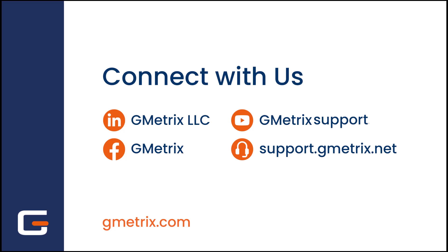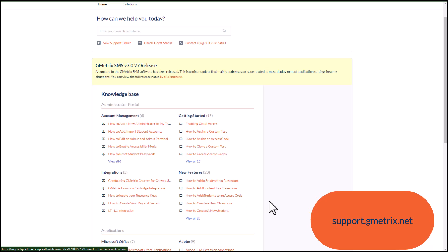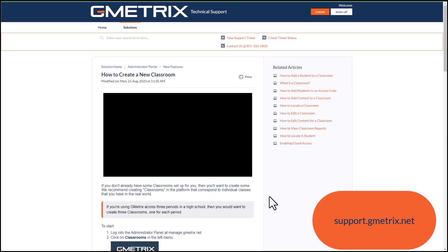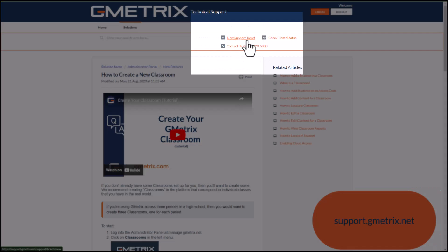We do have our Facebook and LinkedIn page. Here we will house information about upcoming webinars, conferences that we may attend, releases, as well as teacher tips. You do want to make sure that you follow these pages so that you can get that information. We also have an extensive knowledge base at support.gmetrics.net. Our knowledge base includes articles that come with pictures and step-by-step directions that answer many of the questions you may have.